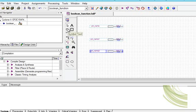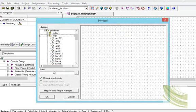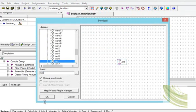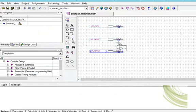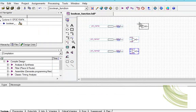We will again go to the symbol tool and select logic. From logic we will select the NOT gate, because we need the complement of A and C. Again we will press escape.